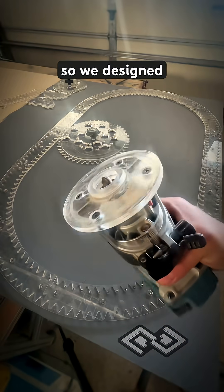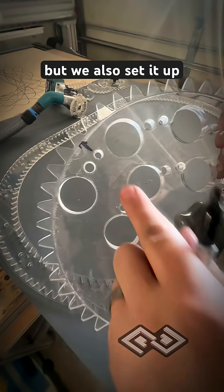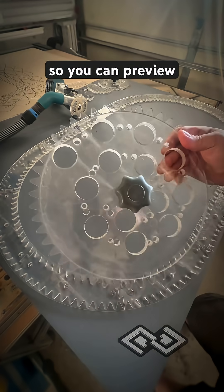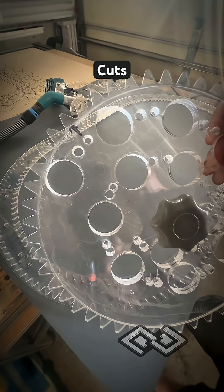So we designed this so you could use it with your router, but we also set it up with pen and pencil holes so you can preview your cuts.